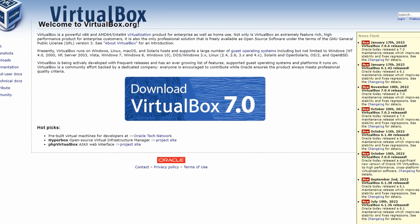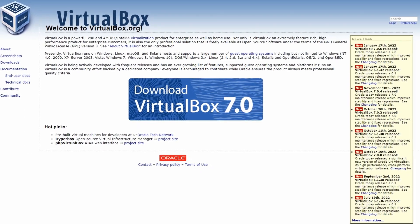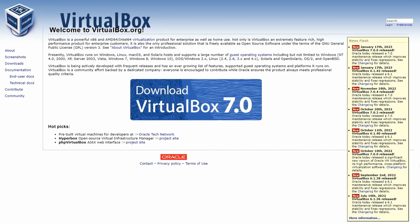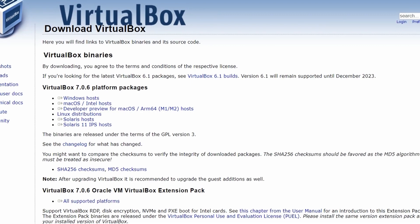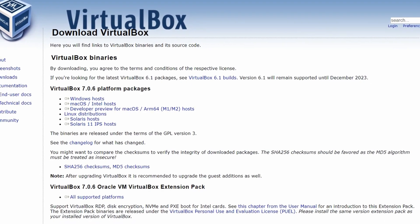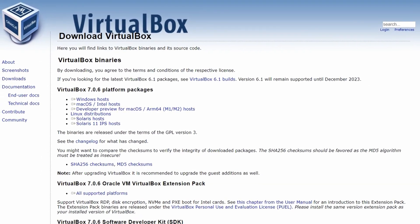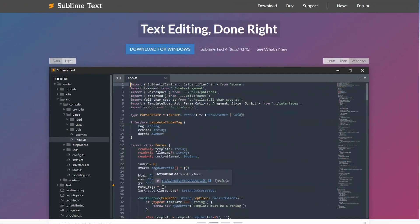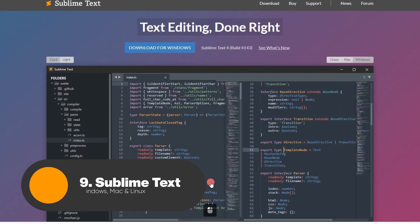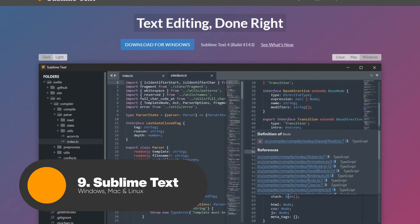VirtualBox also supports shared folders and drag-and-drop functionality. With its versatility and range of features, VirtualBox is an essential tool for anyone needing to run multiple operating systems on a single computer. Next we have Sublime Text. Sublime Text is a powerful and feature-rich text editor that has become a favorite among developers and programmers.